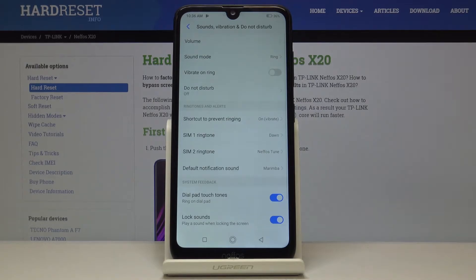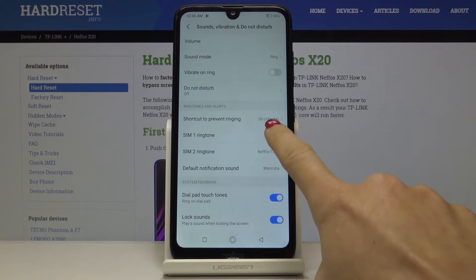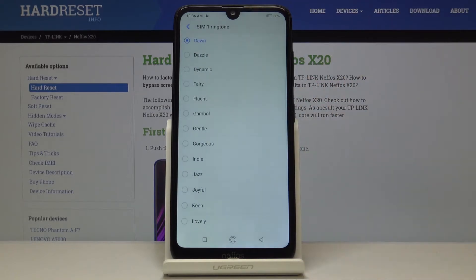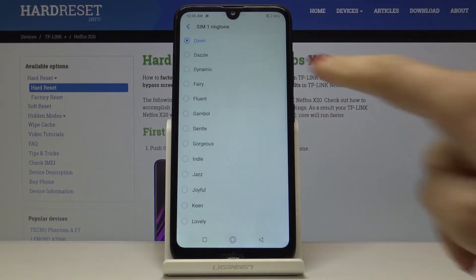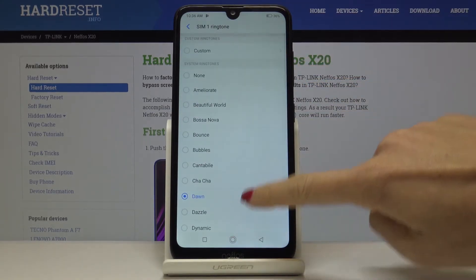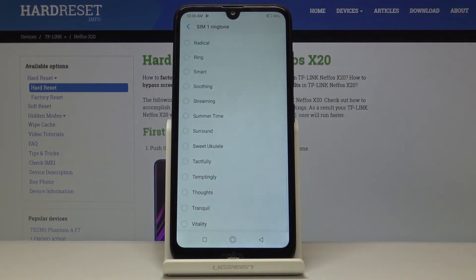From here, let's go to Ringtone — no matter if it's for SIM 1 or SIM 2. Pick the first one and browse through all the ringtones available, then select the one you like the most.